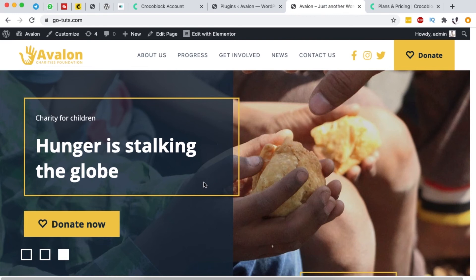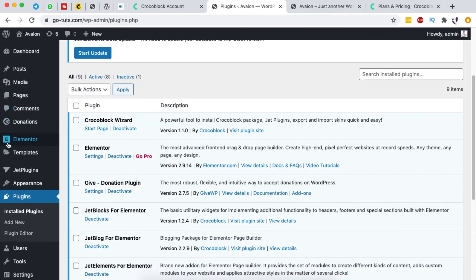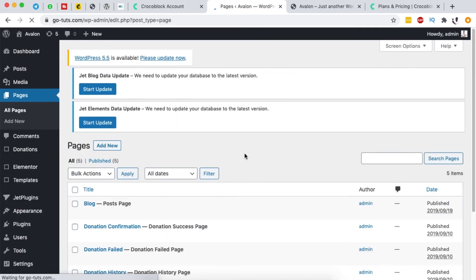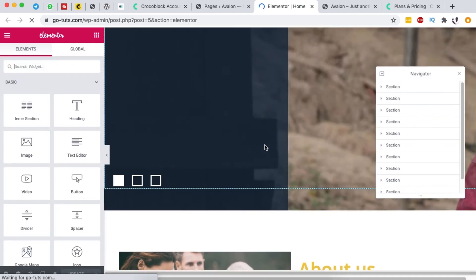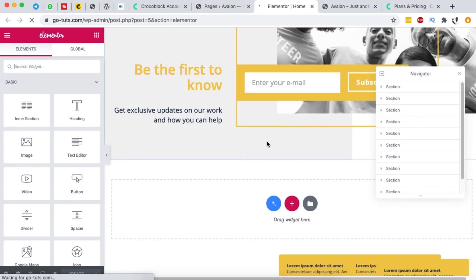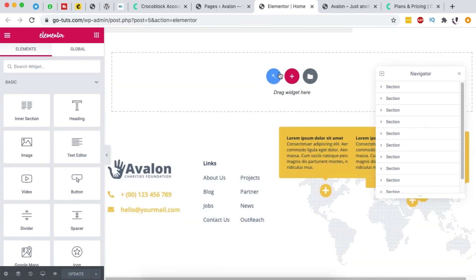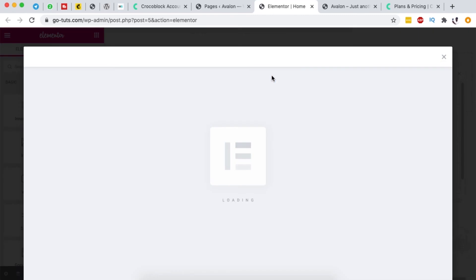In a nutshell, that's how you get started with the Crocoblock Installation Wizard, which comes with amazing features and the ability to import complete websites. One thing I didn't mention yet is the possibility to import single page and section templates. Let me open the home page with Elementor to show you. When I scroll down and click the blue button in the template library area, a range of templates appears.